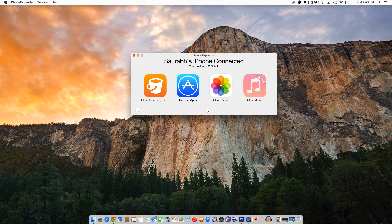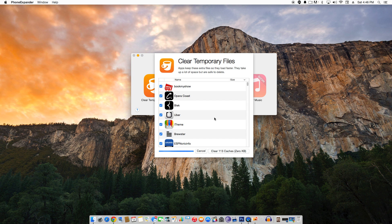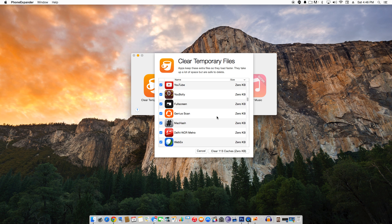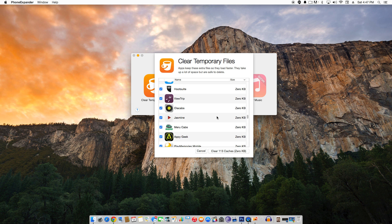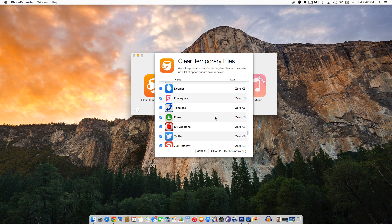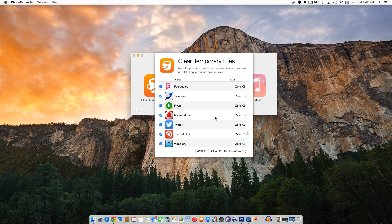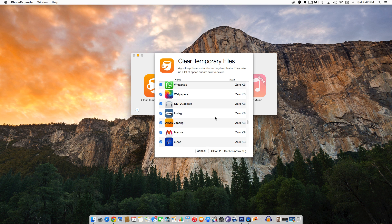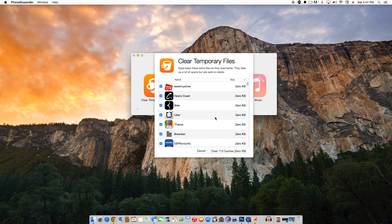Let's take a look at the very first option, Clear Temporary Files. Temporary files are the cache files stored locally by apps to launch them faster, which tend to take up quite a bit of storage space over time. The good news is it is quite safe to delete temporary files. Phone Expander gives you a very easy way to clear them. It is important to note that it does not delete login information or your settings. Phone Expander will display the list of apps along with the amount of storage space taken up by temporary files for each app, and show you how much storage space can be freed up if the temporary files are deleted from all apps.